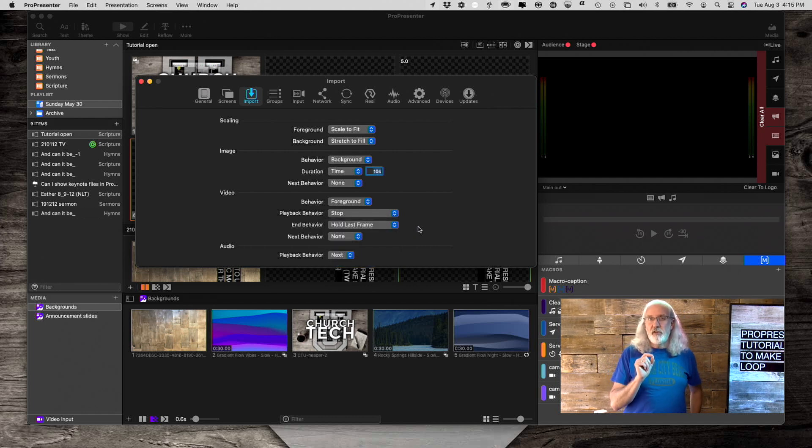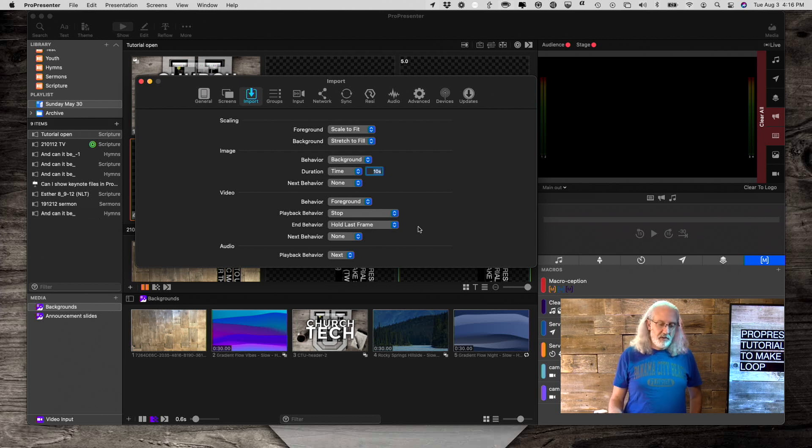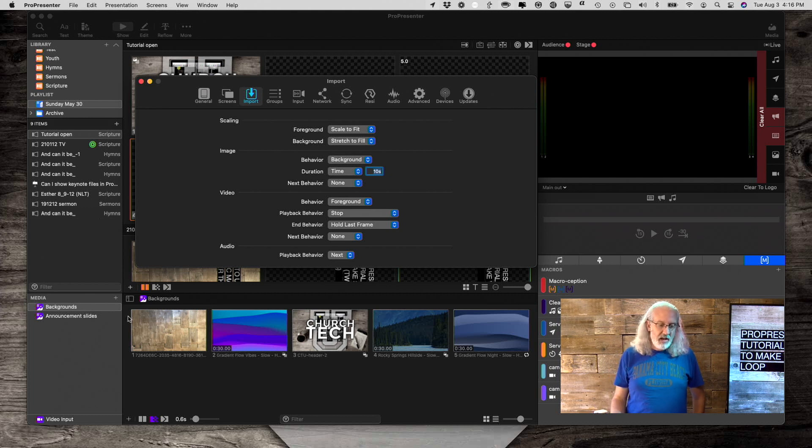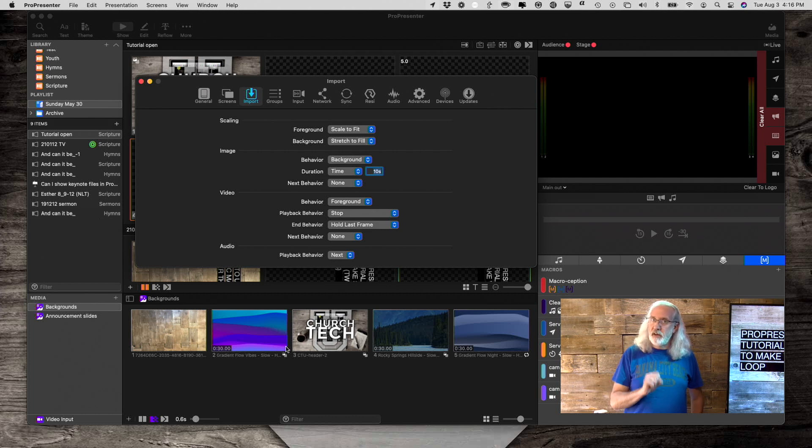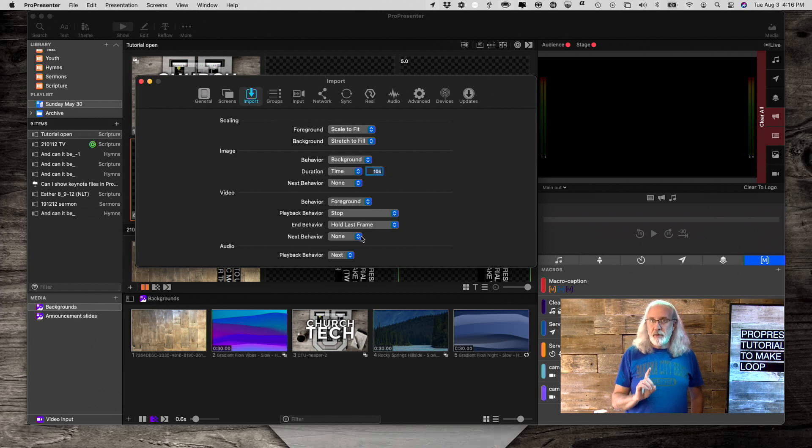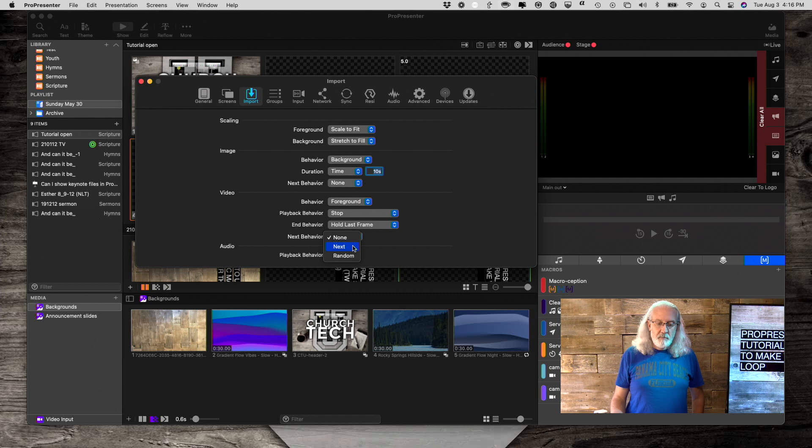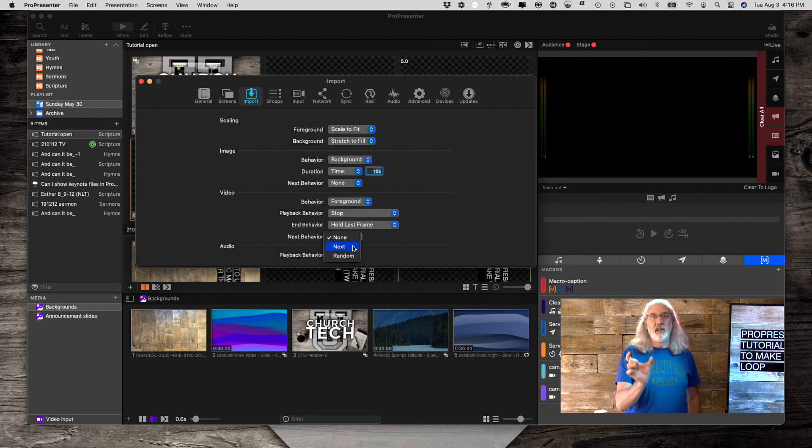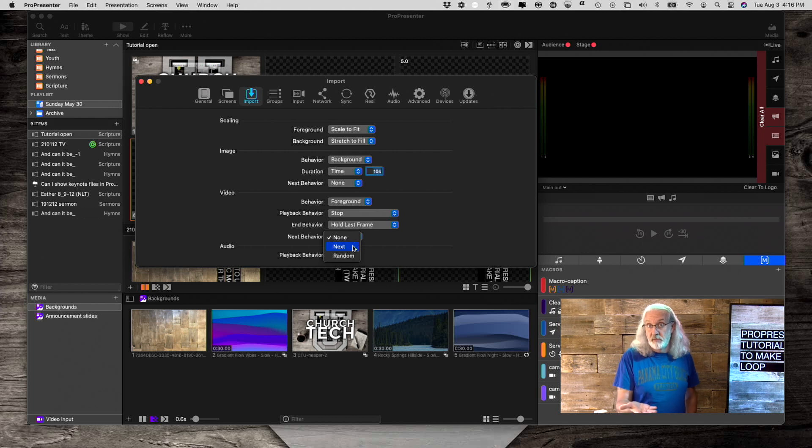It is also possible, you may not know this, to have it go from one video to the next to the next in these playlists down here. Most people don't use that, but it is possible to do. So, that's why we have this next thing, which is next behavior.